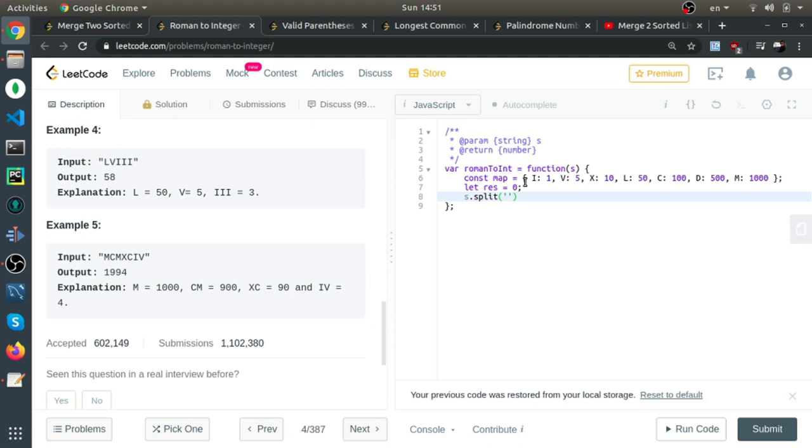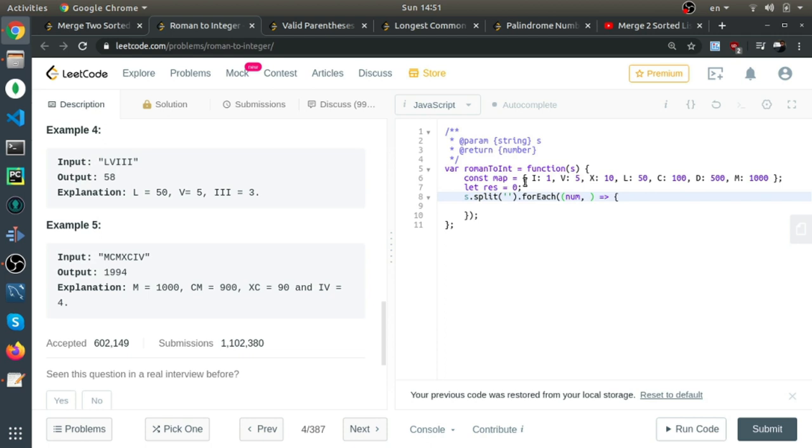I'll create a variable called res equal to 0, and split the string by empty character, which will return an array of characters. For each: the first argument is the number, the Roman number, and the second is the index.